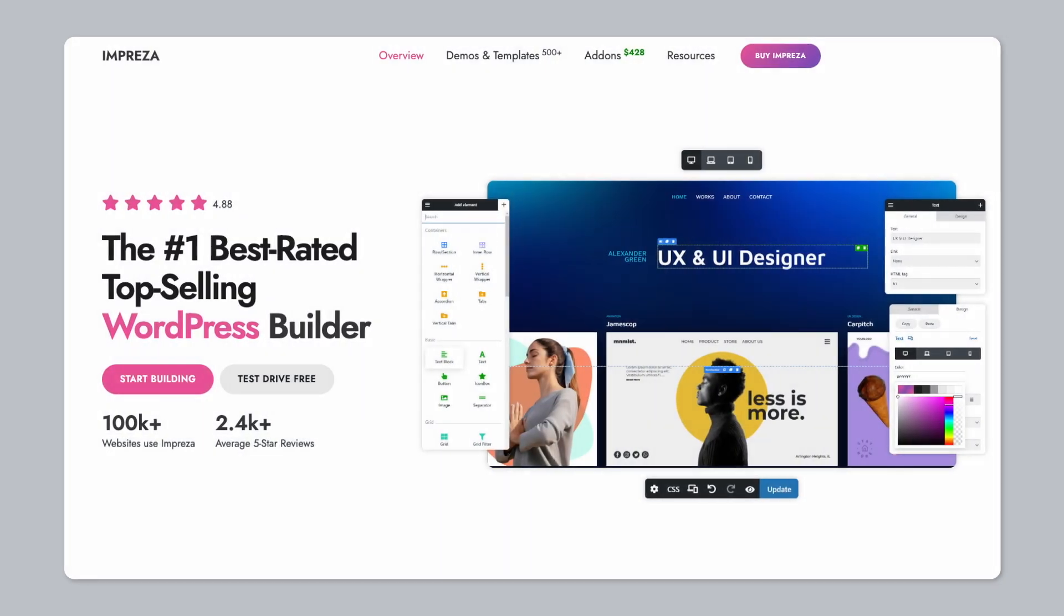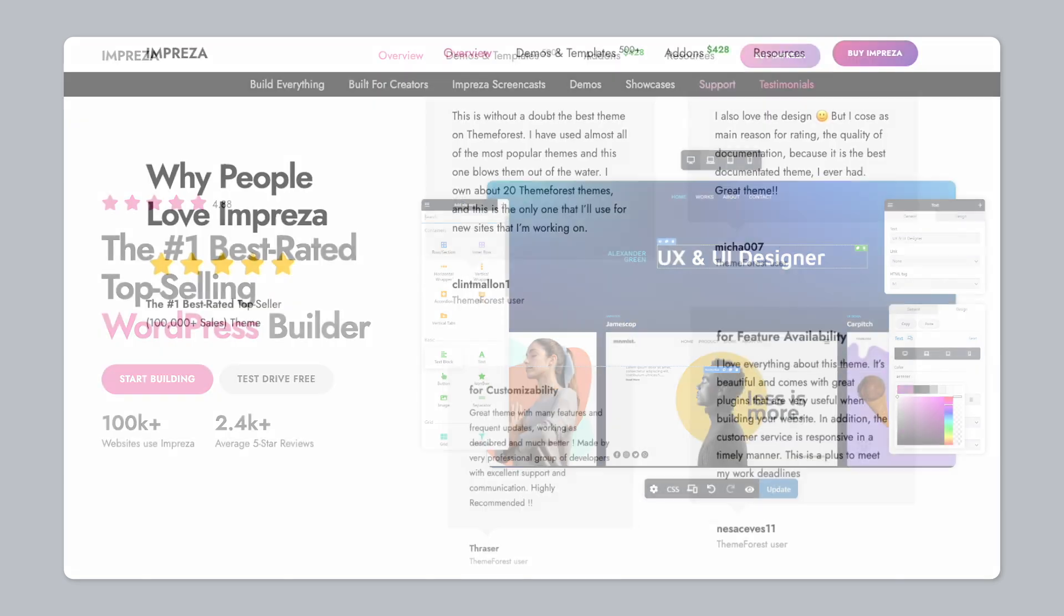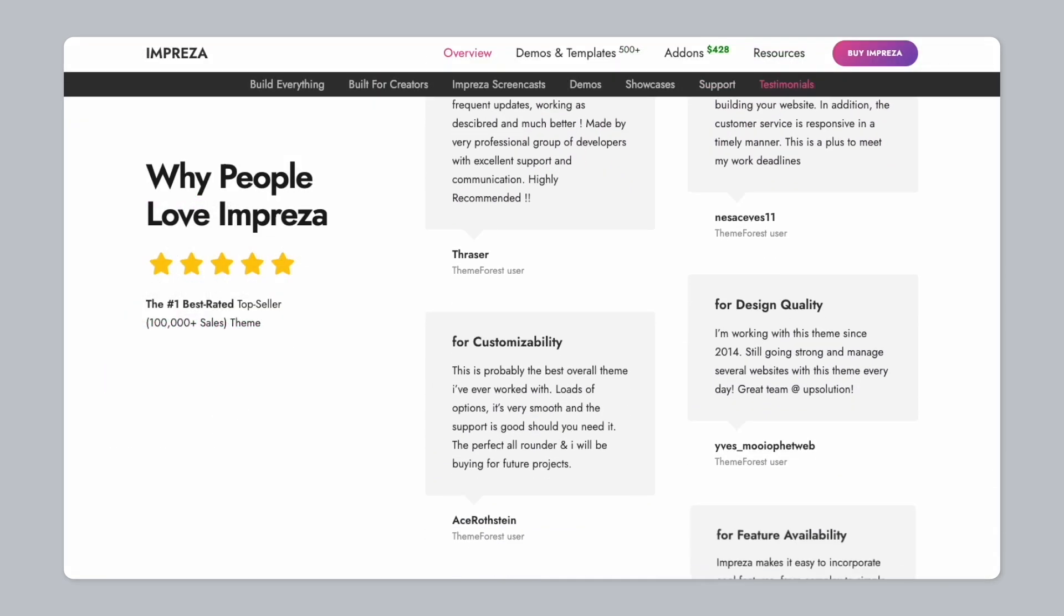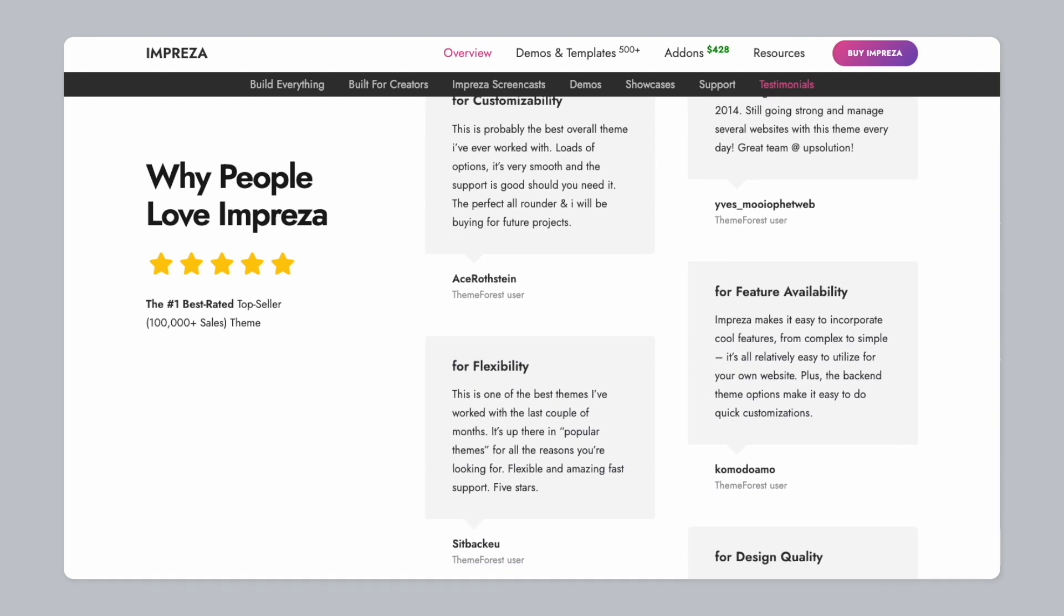The Impreza WordPress theme built by the team over at Upsolution is perfect for any WordPress website or WooCommerce store. With over 100,000 sales, it has managed to maintain a high 4.89 star rating.